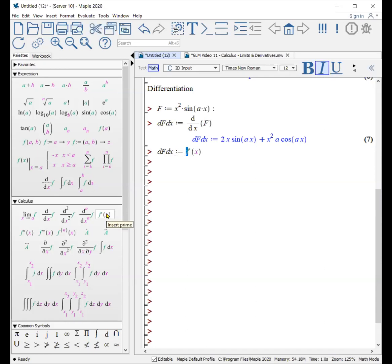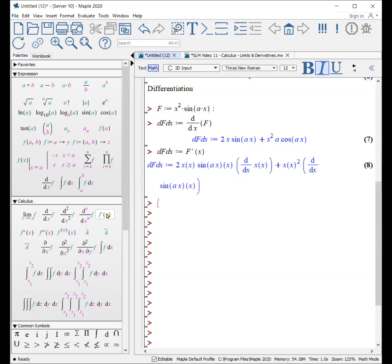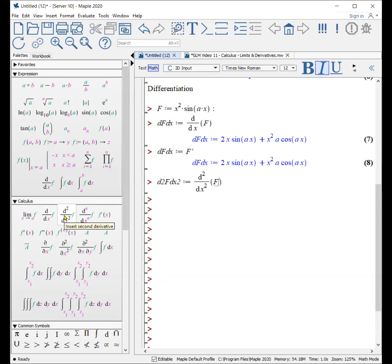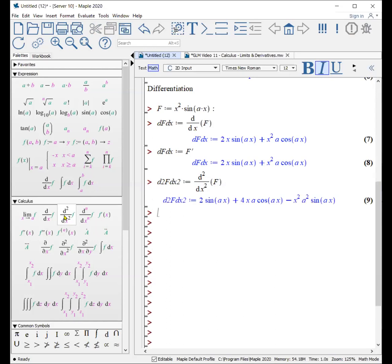Here's f. I want to take f prime, so that means it takes the derivative with respect to x, evaluates it at x, and it will do this calculation. I want the first derivative — there we go. We make mistakes; it's easy to fix them. Second derivative, not a problem. The second derivative of f with respect to x squared: choose the dx icon, put the x there, put my expression f, and there it is as well.